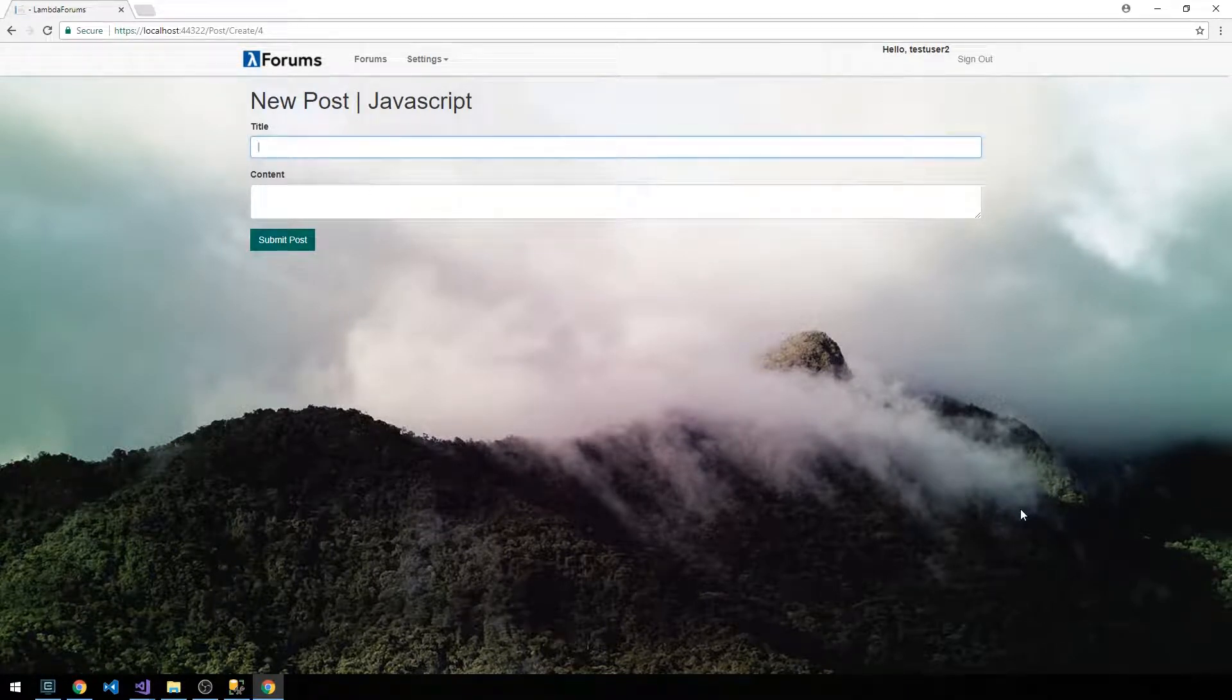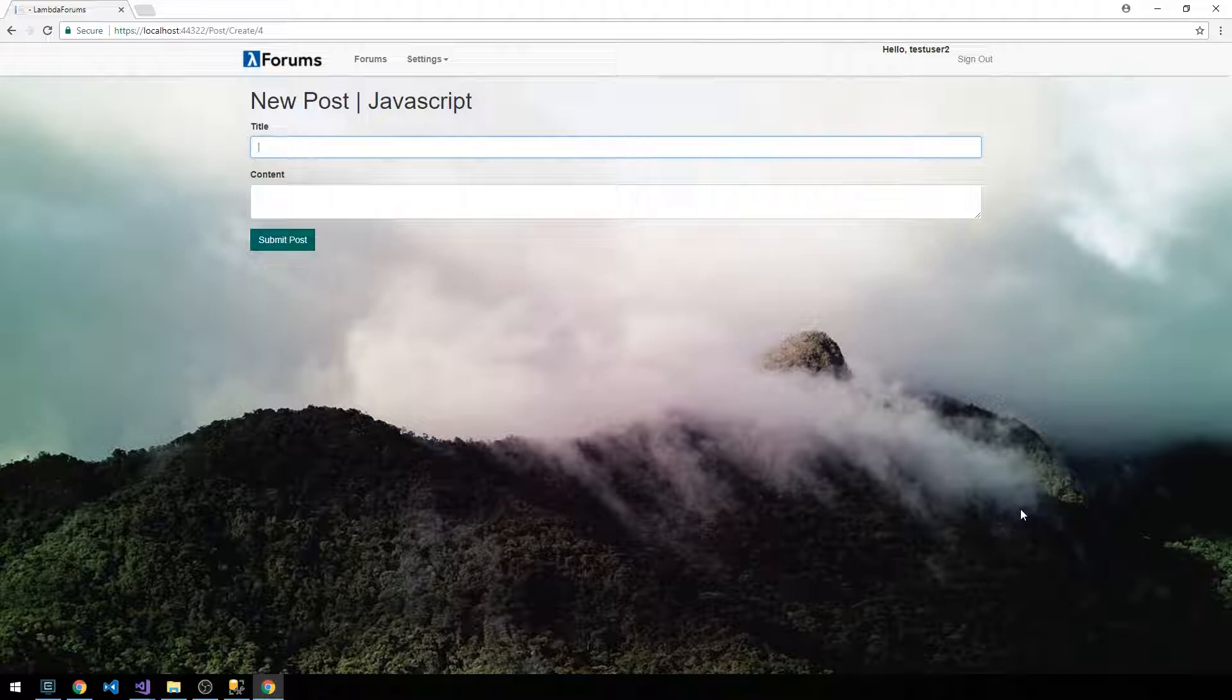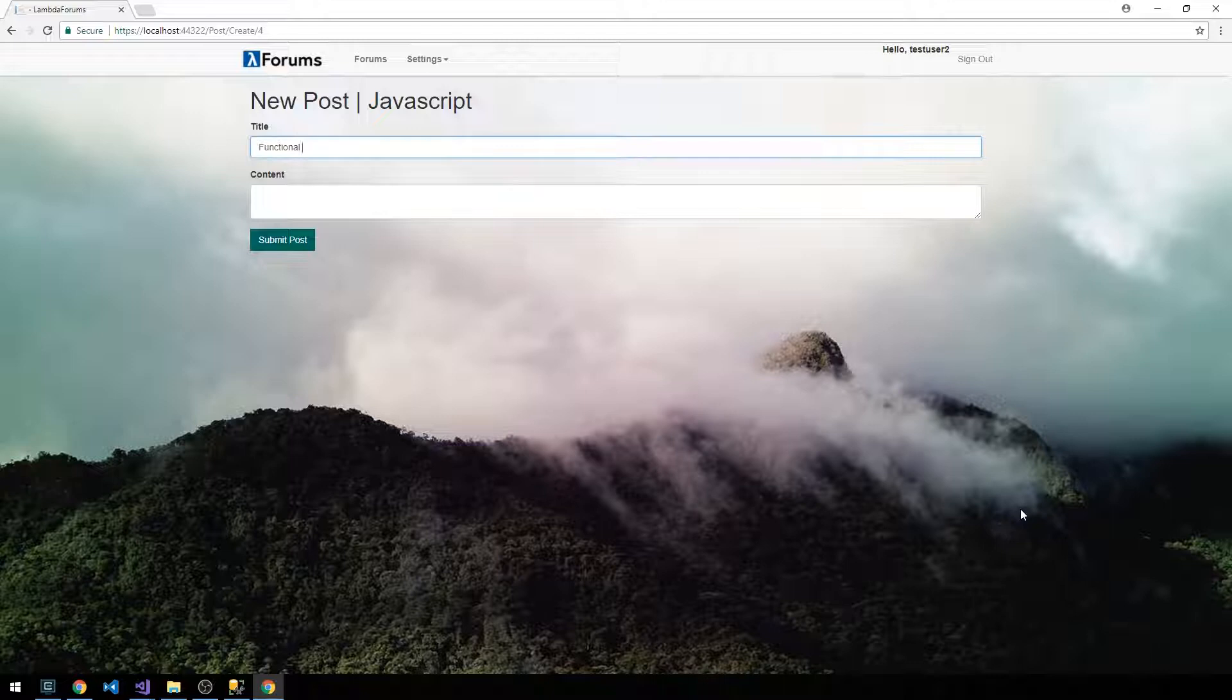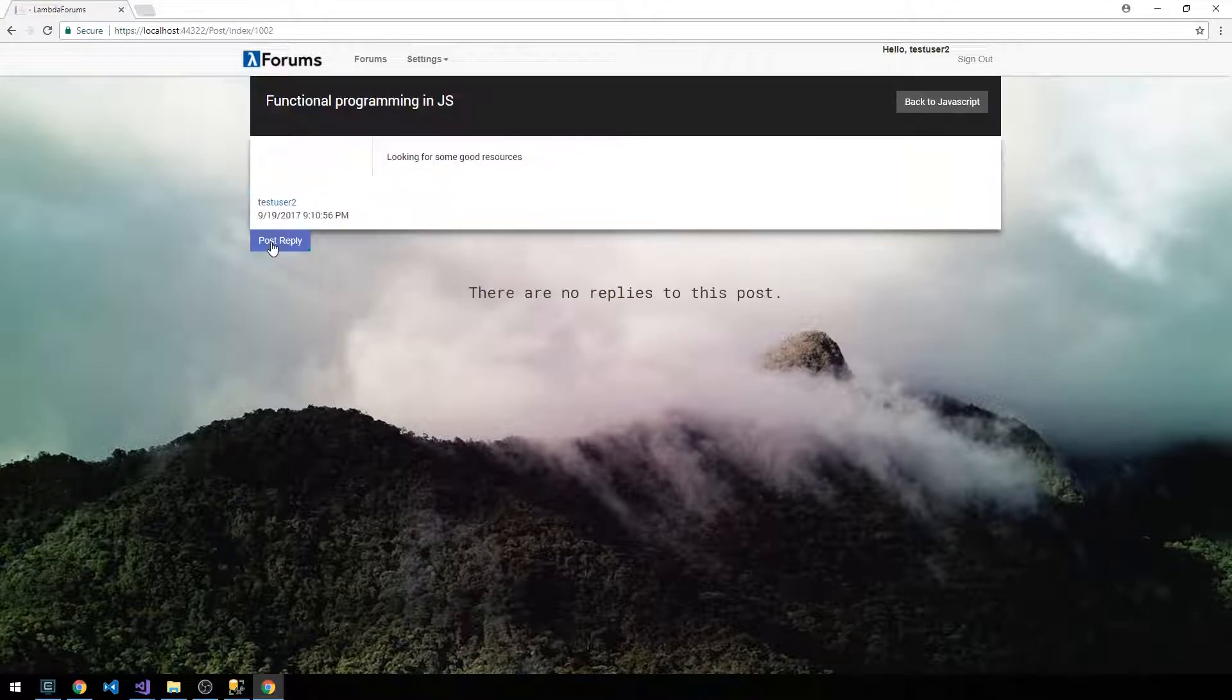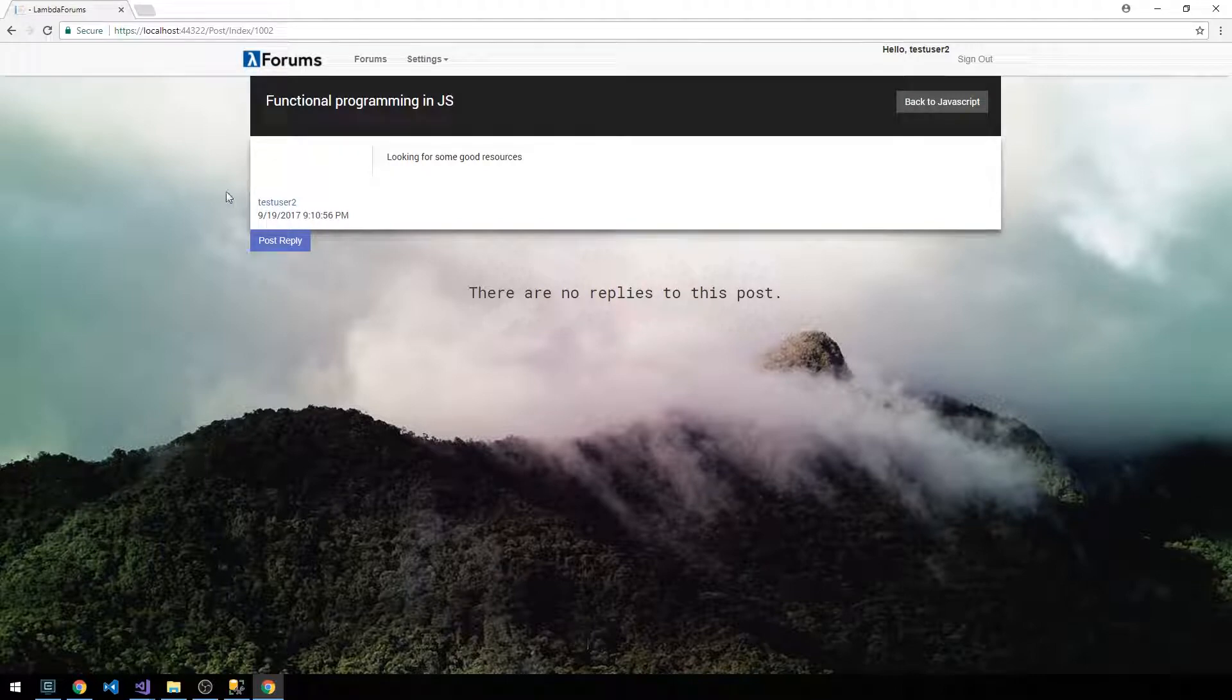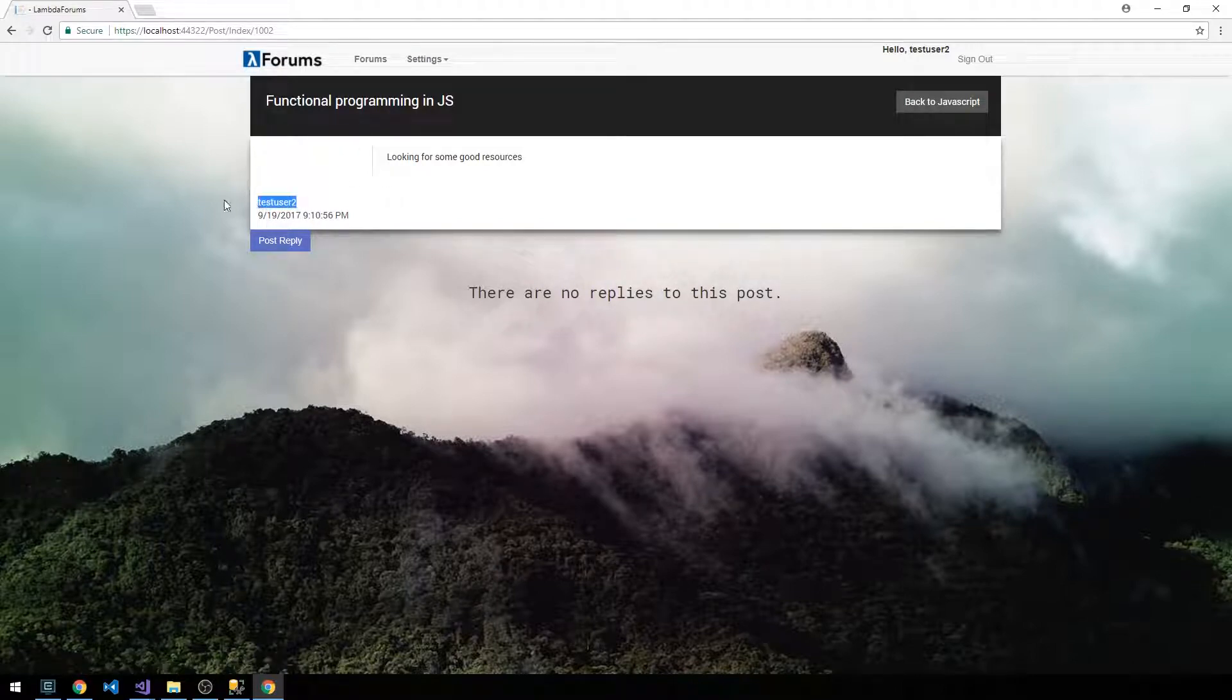And it looks like we could make this form look a little bit nicer too, so we'll do that towards the end of the series. And we could say something like functional programming in JavaScript. And so we'll try to submit a post.